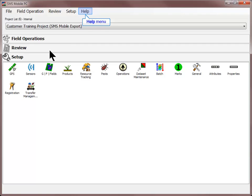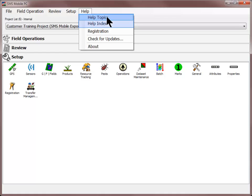The Help menu is available in all field operations and throughout the SMS Mobile software, if you need additional assistance with any of the tools.